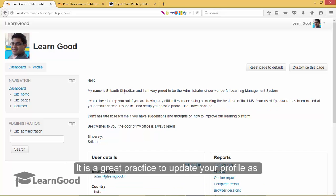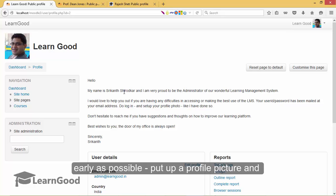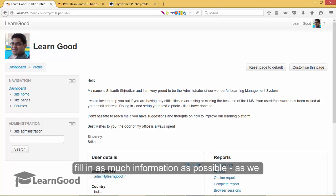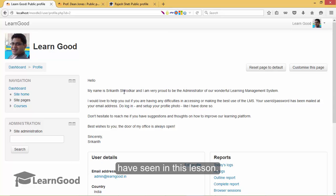It is a great practice to update your profile as early as possible, put up a profile picture, encourage others to do so and fill in as much information as possible as we have seen in this lesson.